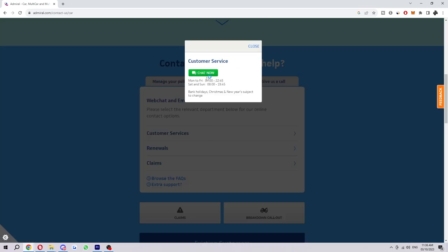When we start this chat, all we're going to do is say that we want to stop our Admiral Insurance auto-renewing. From there, the customer service representative should be able to assist you in stopping that auto-renewing.